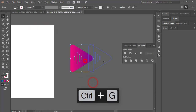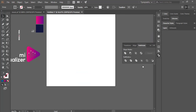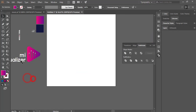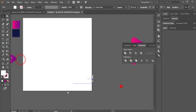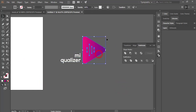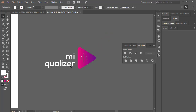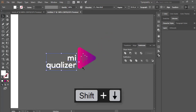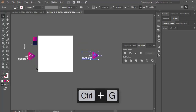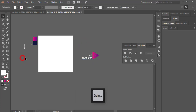Now I'll write the word 'Equalizer'. Select it and make it smaller. This will be our logo. Group everything and delete the extras — our logo is ready.